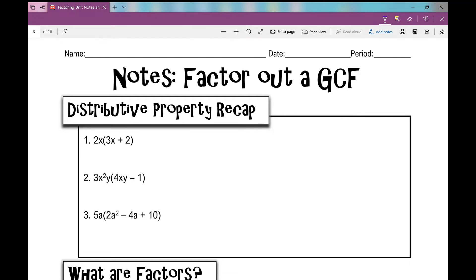Let's get started on your notes over factoring out a GCF, or Greatest Common Factor. The first thing we're going to do is go over the distributive property. When I have a term that's right in front of the parentheses, butted up next to the parentheses, and I want to simplify this expression, I'm going to distribute that term into every term on the inside of the parentheses.